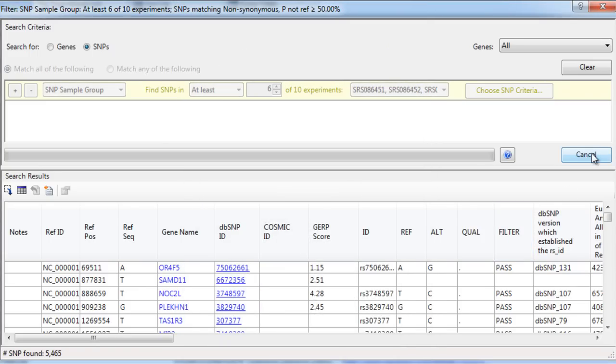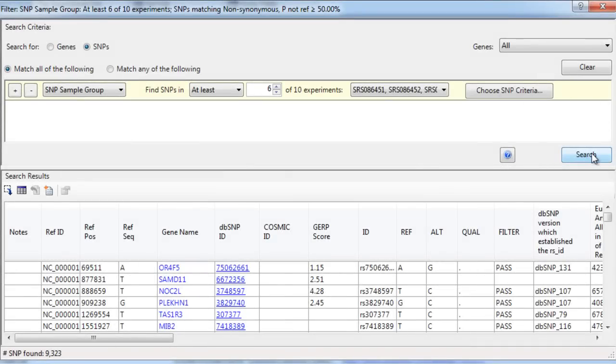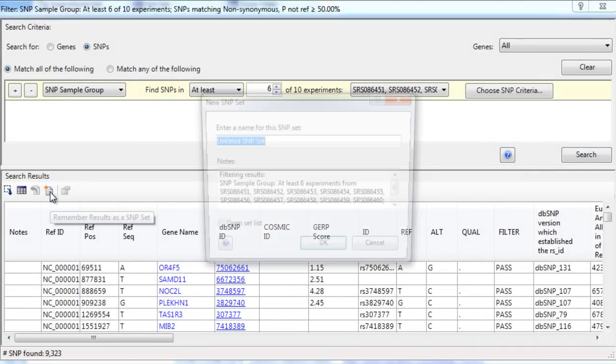Again, we'll search by this criteria. And again, once the search is complete, we can save this as a SNP set.